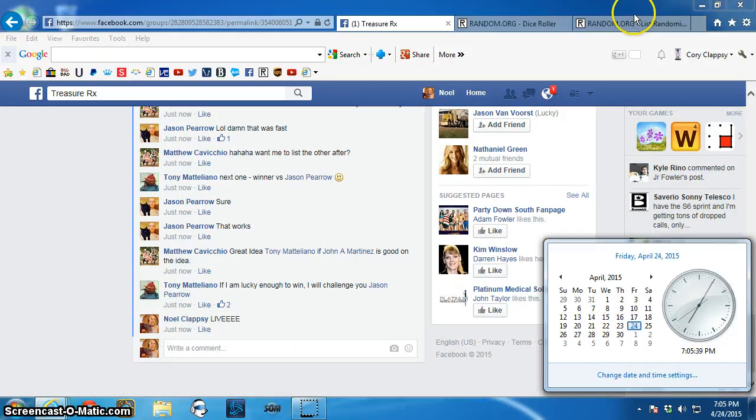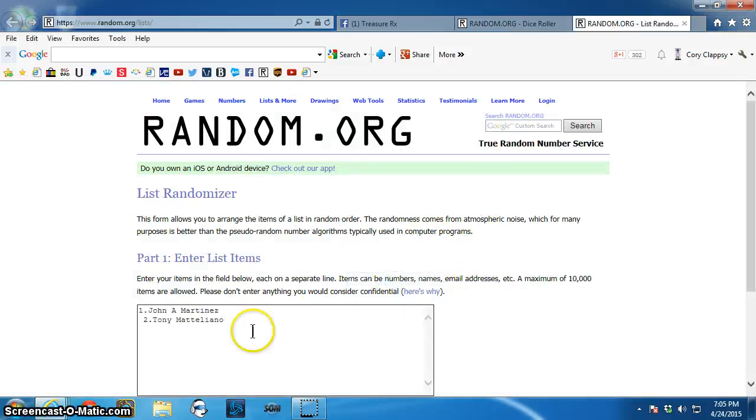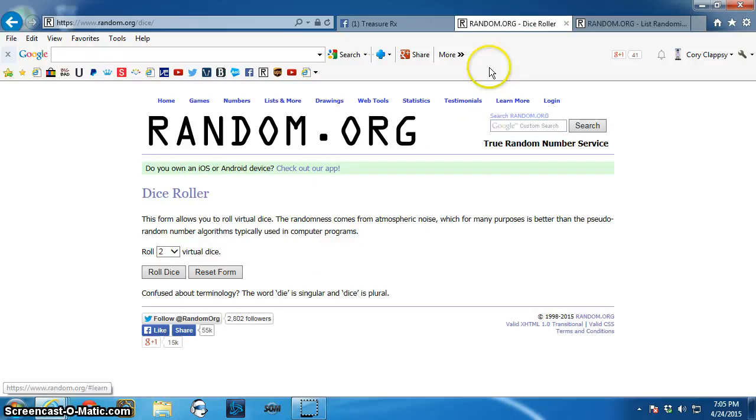You guys realize there's no children out here you can change away from Disney Channel, right? Alright, there's the list.